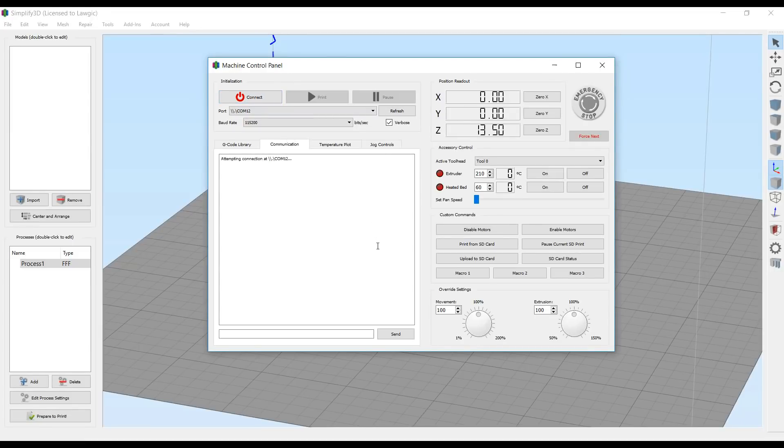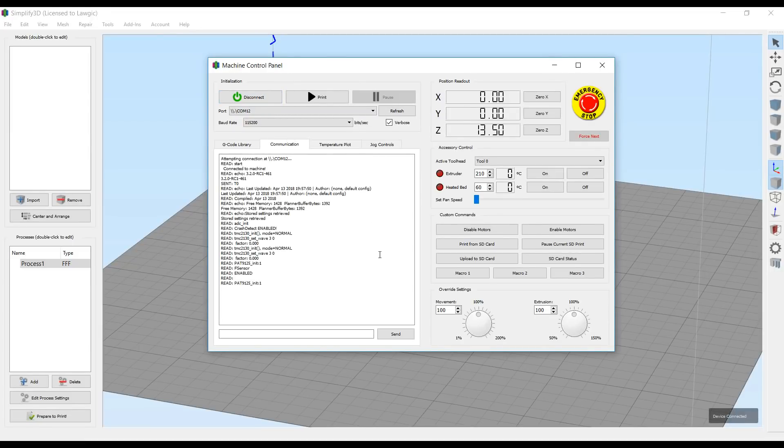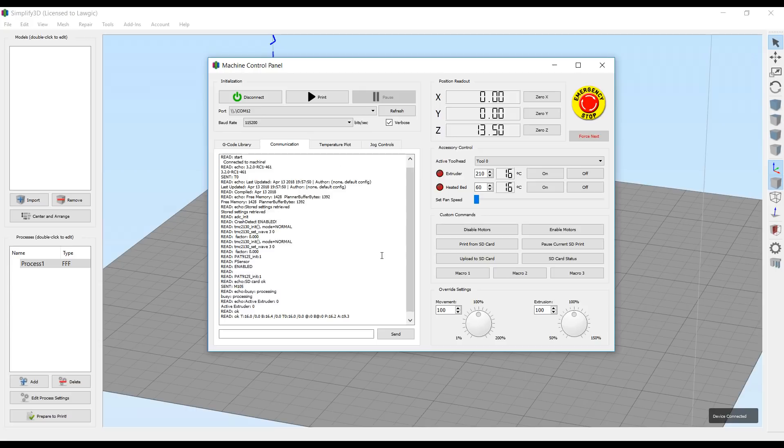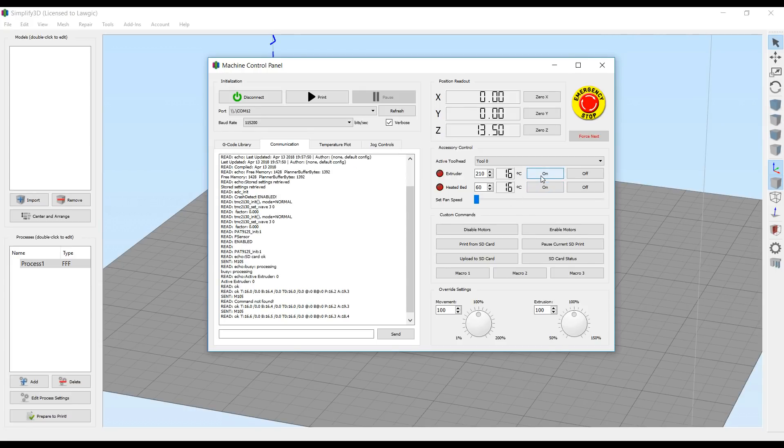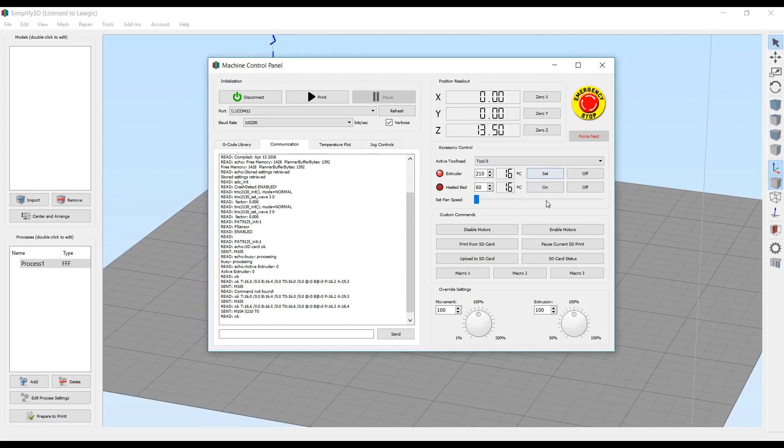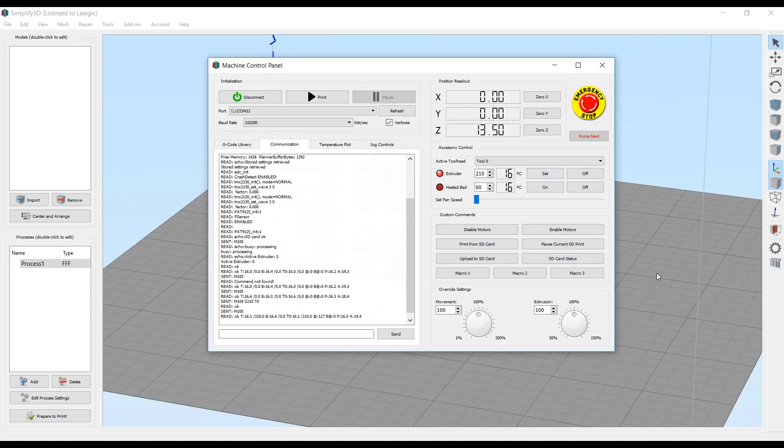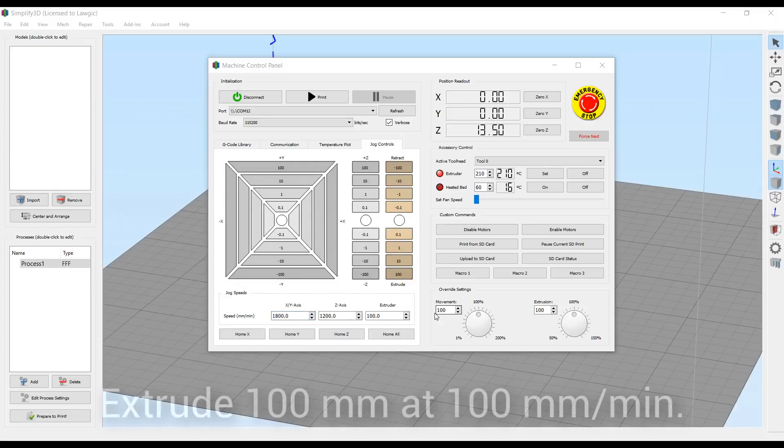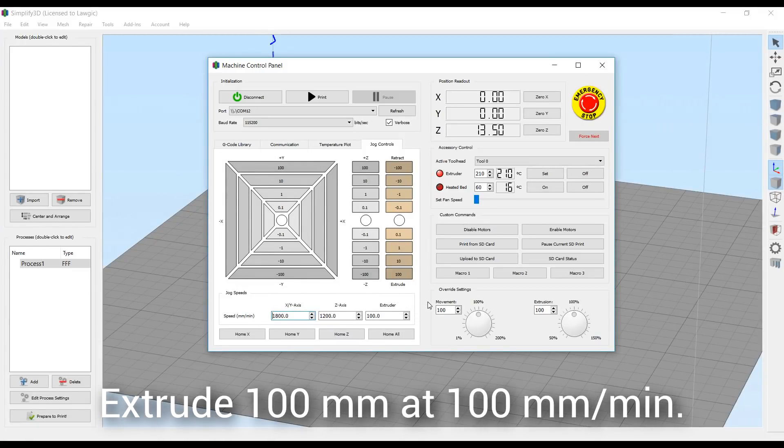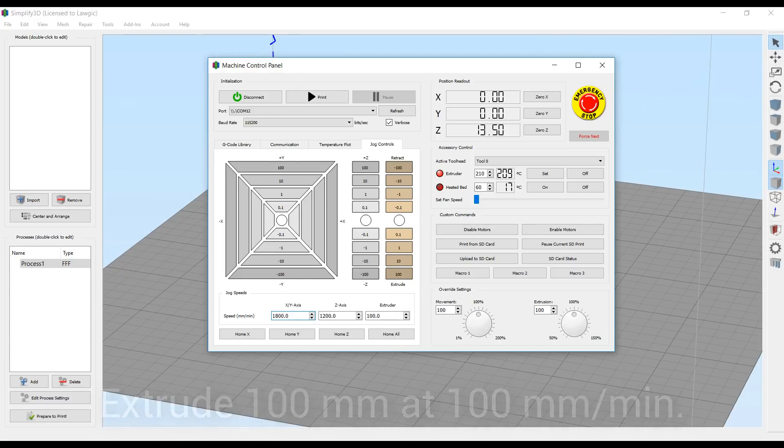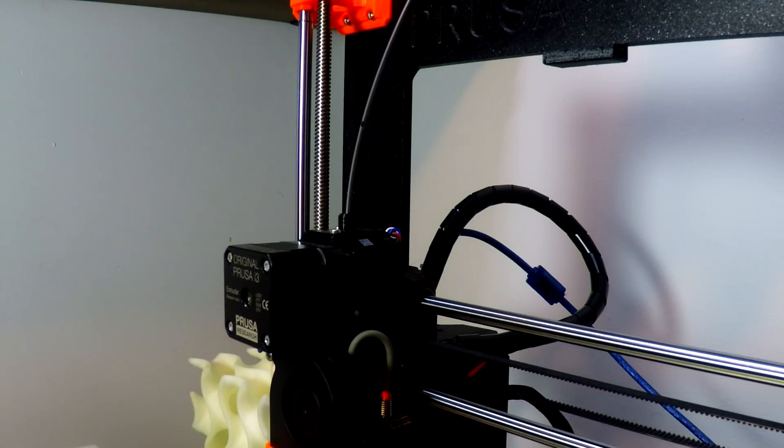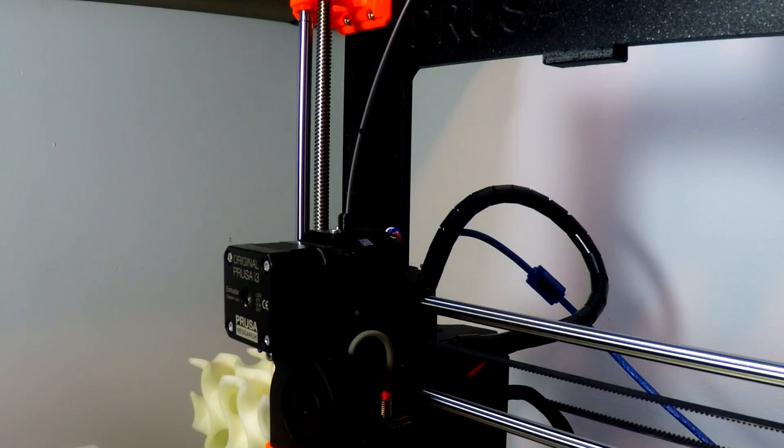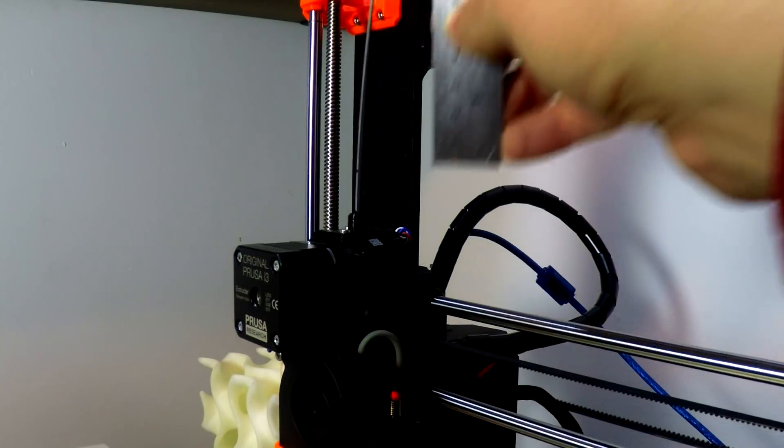Back in Simplify3D, it's time to choose our COM port and then connect to the printer. When we've done this successfully, we're going to turn on the extruder, because our first thing we need to do is to extrude that marked plastic. Now it's very important to do exactly 100mm and to do it at a slow speed. A speed of 100 is perfect for this. When you've set those two parameters, you can hit the extrude button. Now the plastic is very slowly going to go into the extruder, and after that process is done, it's time to measure.